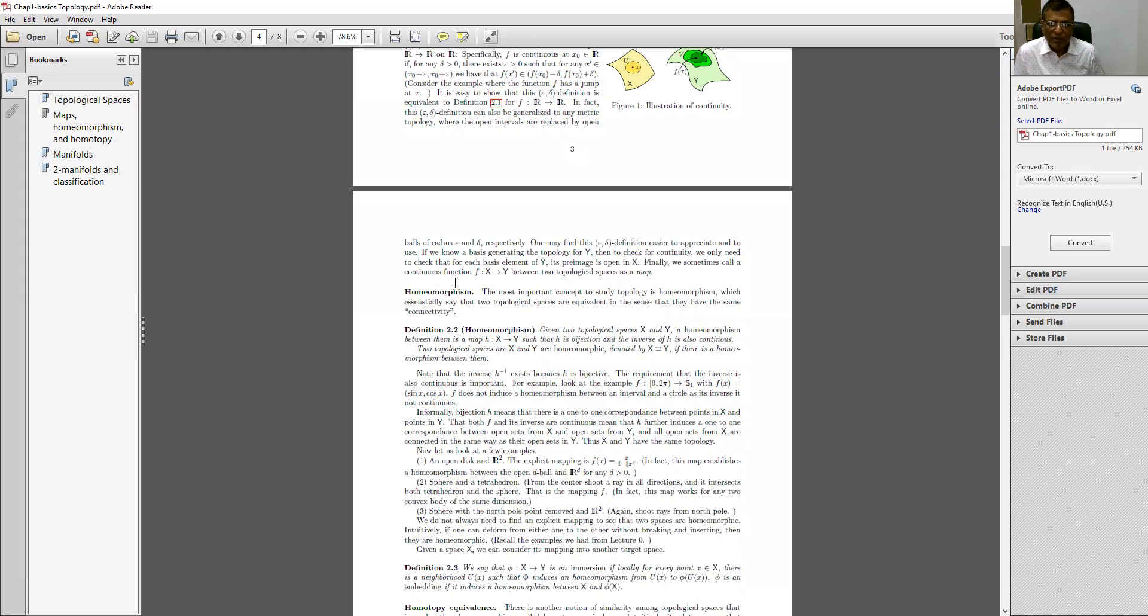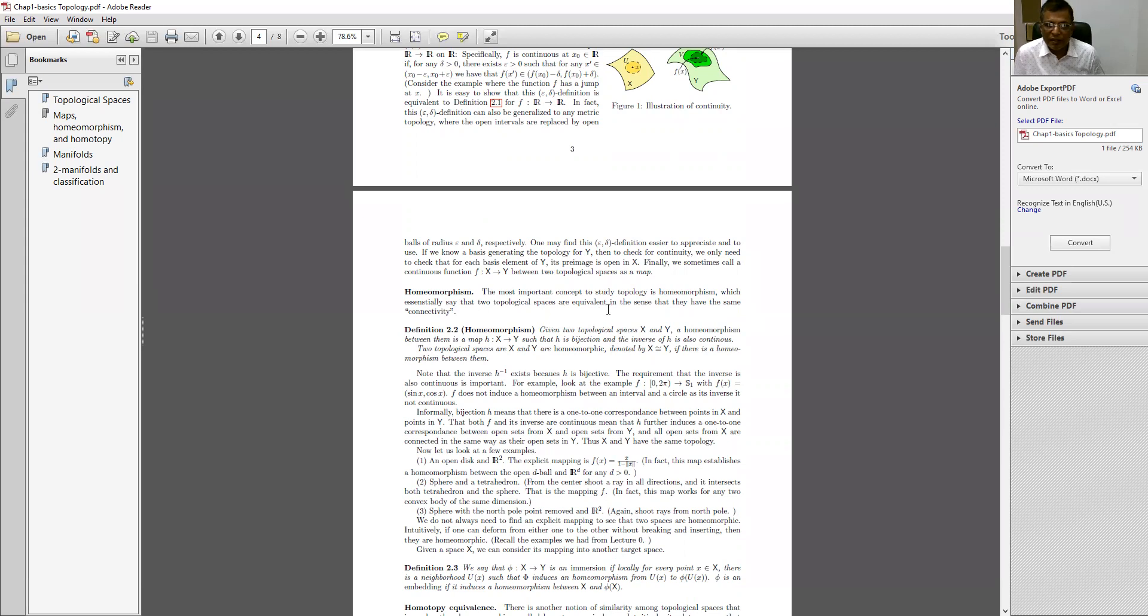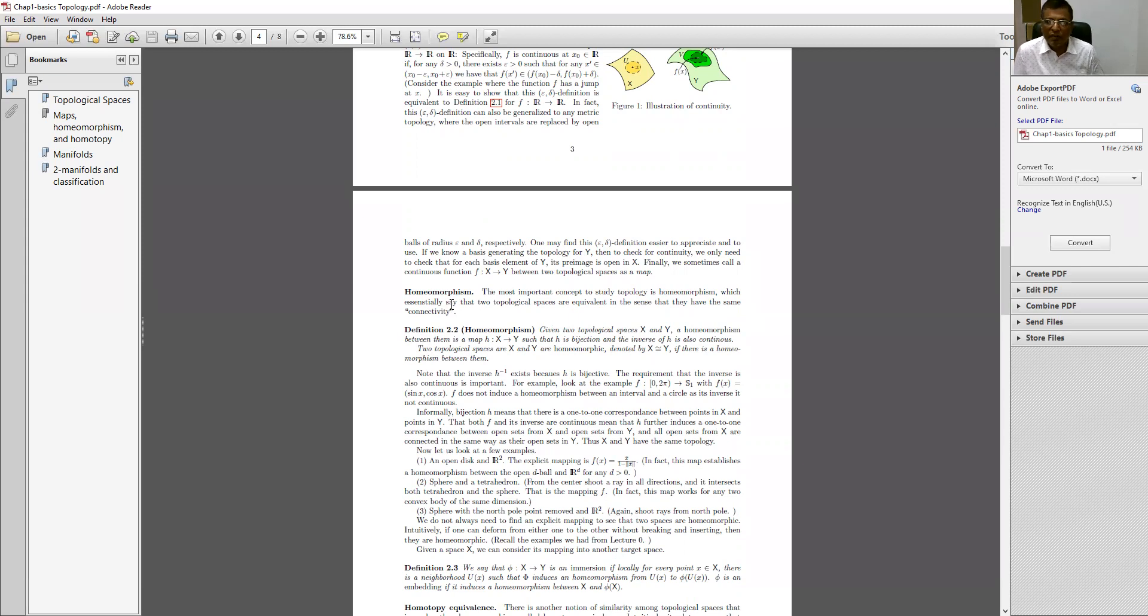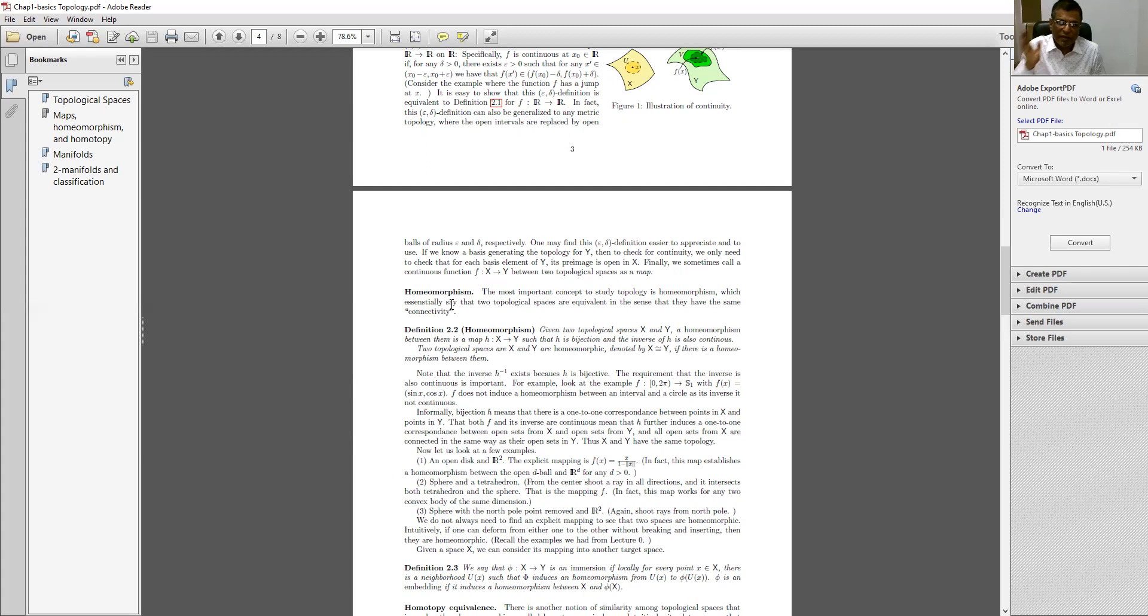Homeomorphism: the most important concept to study topology is homeomorphism, which essentially says that two topological spaces are equivalent in the sense that they have the same connectivity. If the two topological spaces are equivalent in the sense that they have the same connectivity, then this concept is connecting to the concept of homeomorphism.